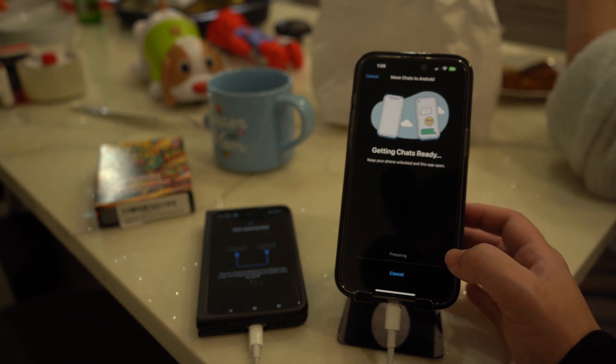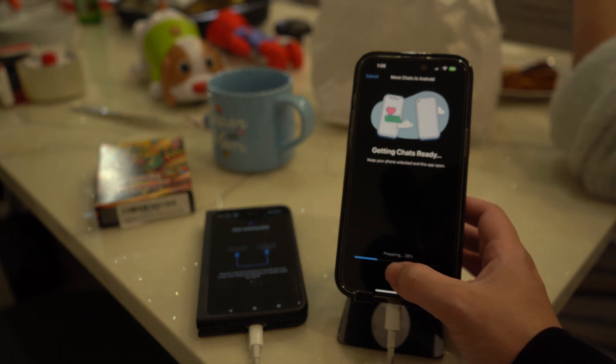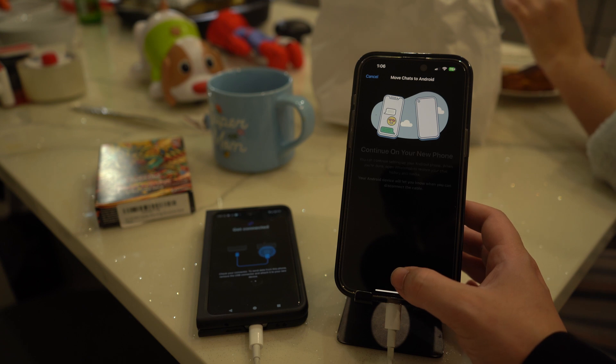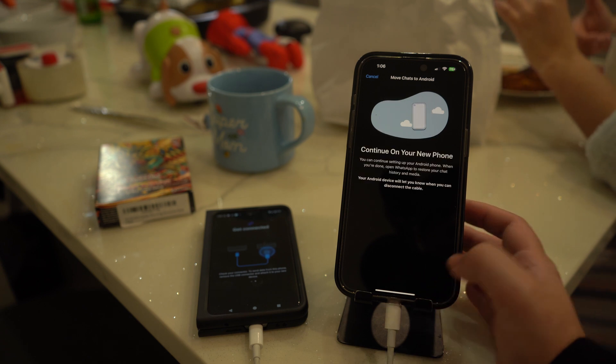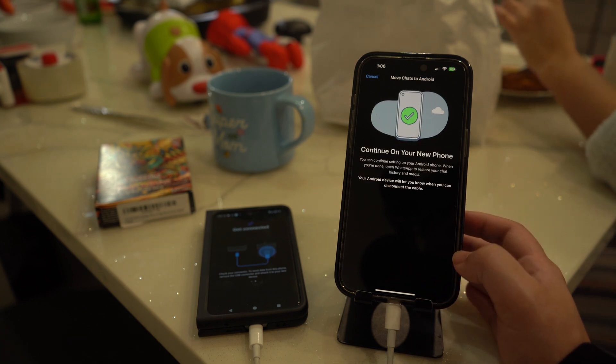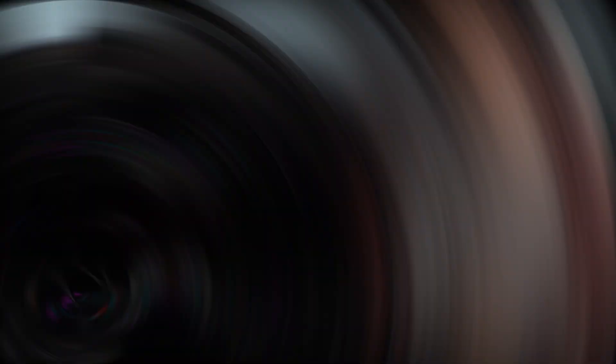The WhatsApp transfer process will then start, and after completion you can log in to WhatsApp on your Android using the same phone number. Lastly, hit the Start button to complete the chat history transfer process.